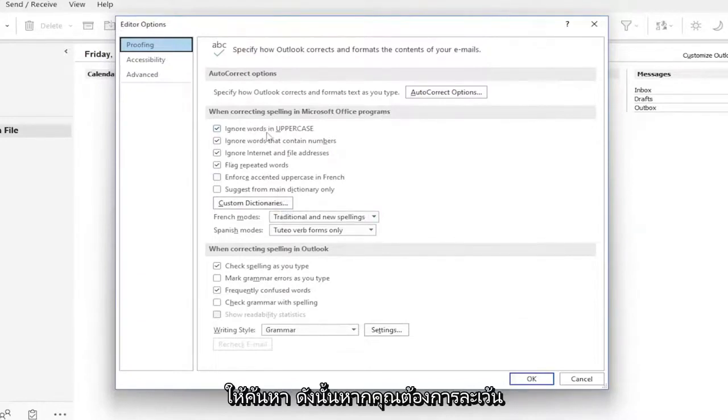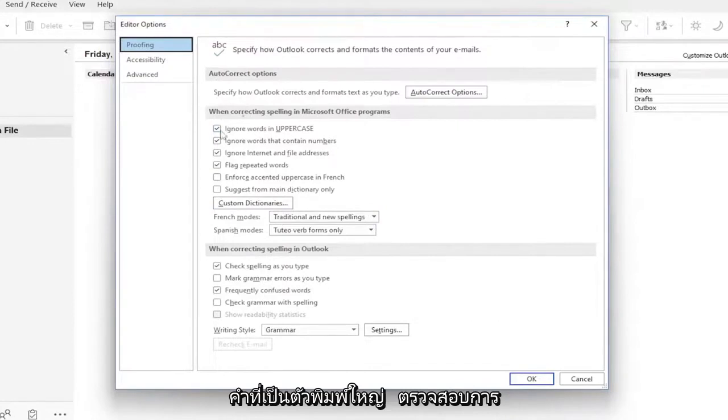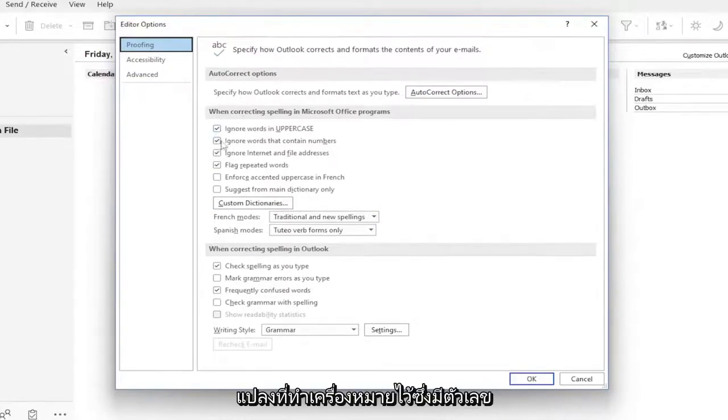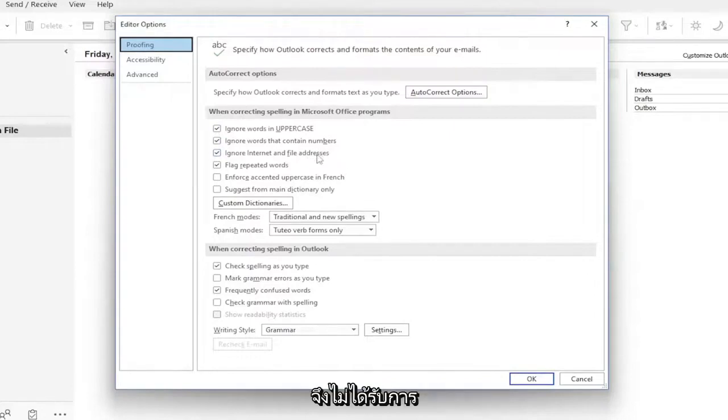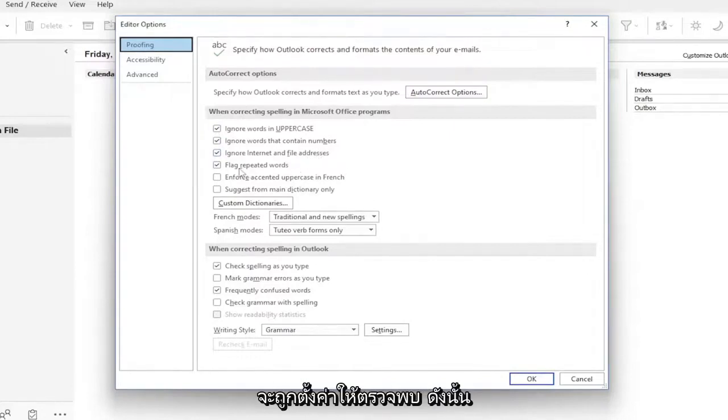So if you want to ignore words in uppercase, keep that check marked. Words containing numbers, internet and file addresses, so web addresses, so they don't get autocorrected. And if there are repeated words, they are set to be detected.